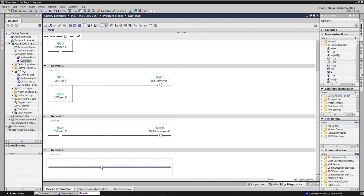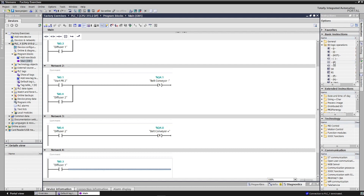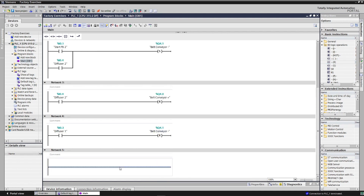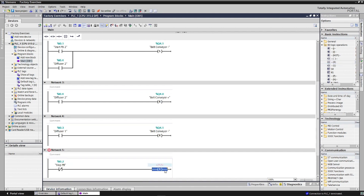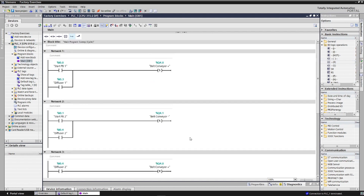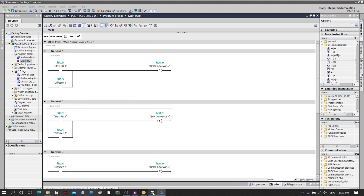Diffuser two will reset the belt conveyor positive forward direction. Meaning, when the box reaches diffuser two, the forward movement of the conveyor will reset or stop, and then diffuser two will energize the reverse direction movement. Same for diffuser one — it will reset the reverse direction movement. We will also add a normally closed contact for the stop pushbutton to stop both conveyor directions.